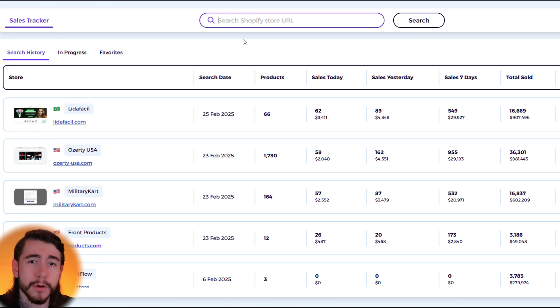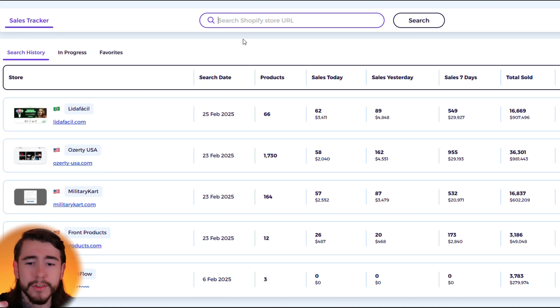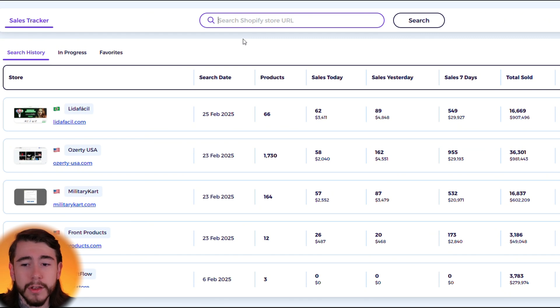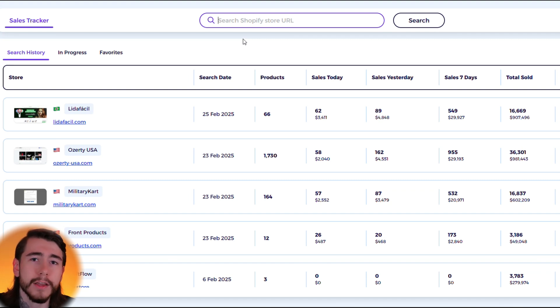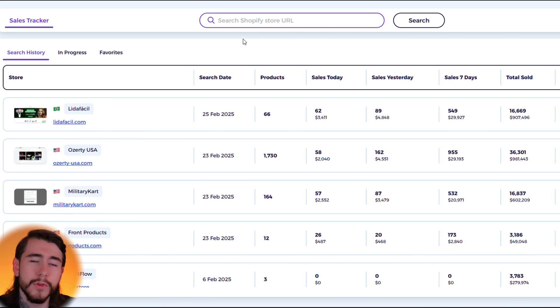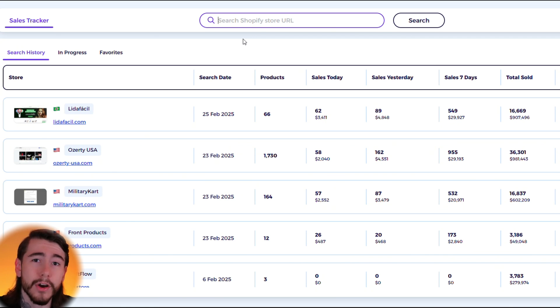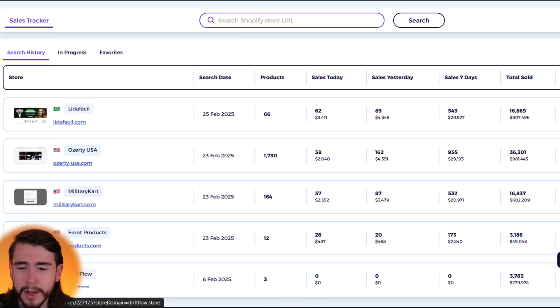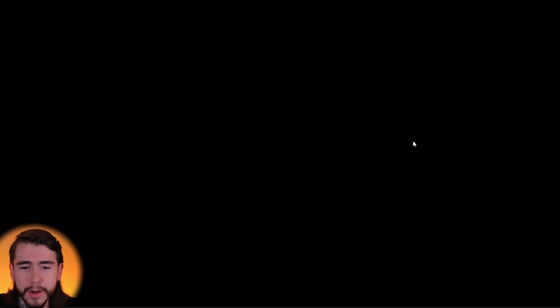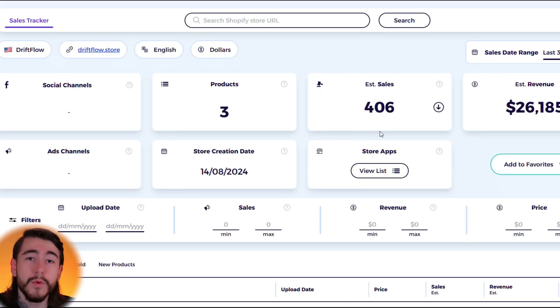Once you click search it's going to start tracking all the sales for that store. You can see their products, their sales today, their sales yesterday, their seven day sales, as well as their total amount sold. So this is a very powerful tool if you want to start tracking your competitors or any similar stores within your niche. You can actively see when their sales start to increase and when they come out with new products.